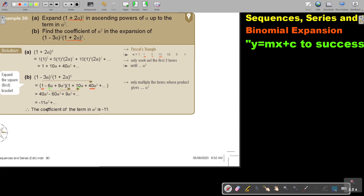Adding up all the terms: negative 60 plus 40 plus 9 gives negative 11, so it's negative 11A squared. The coefficient of A squared is negative 11. You don't do the whole expansion — you just work the parts involving those terms.